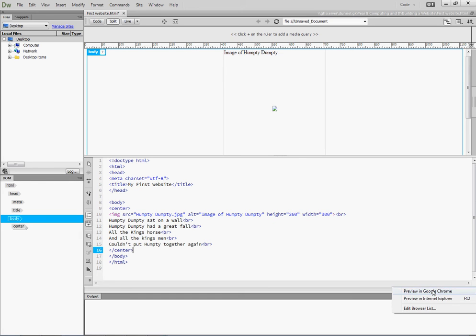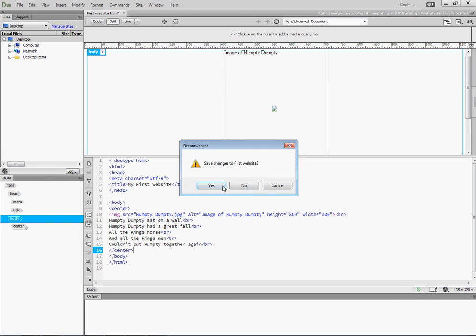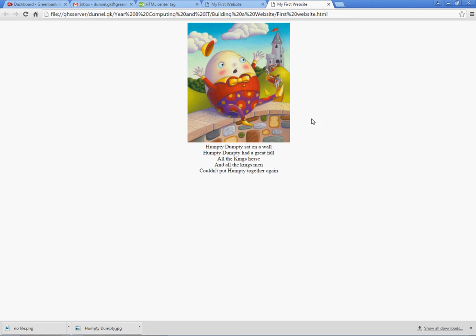So click on Preview in Google Chrome, save it, and now that's in the middle.